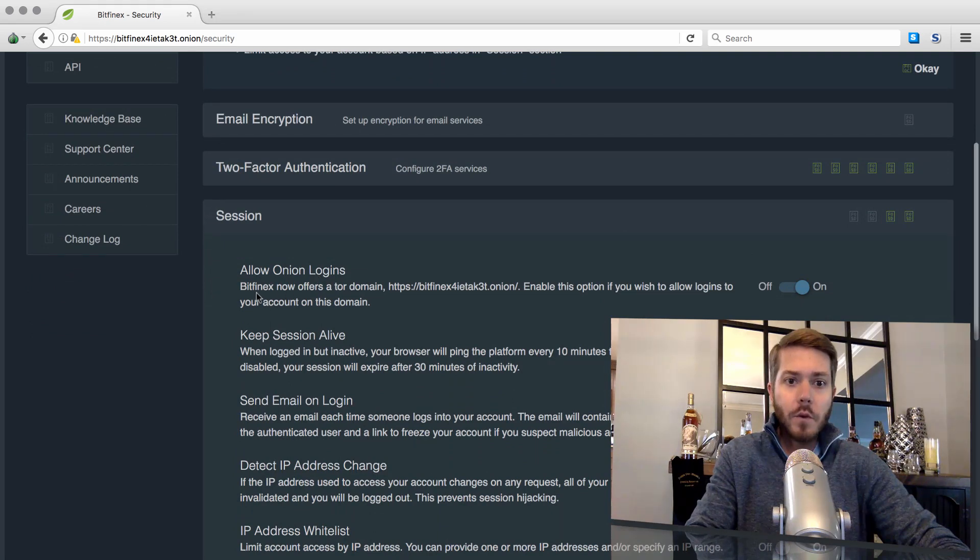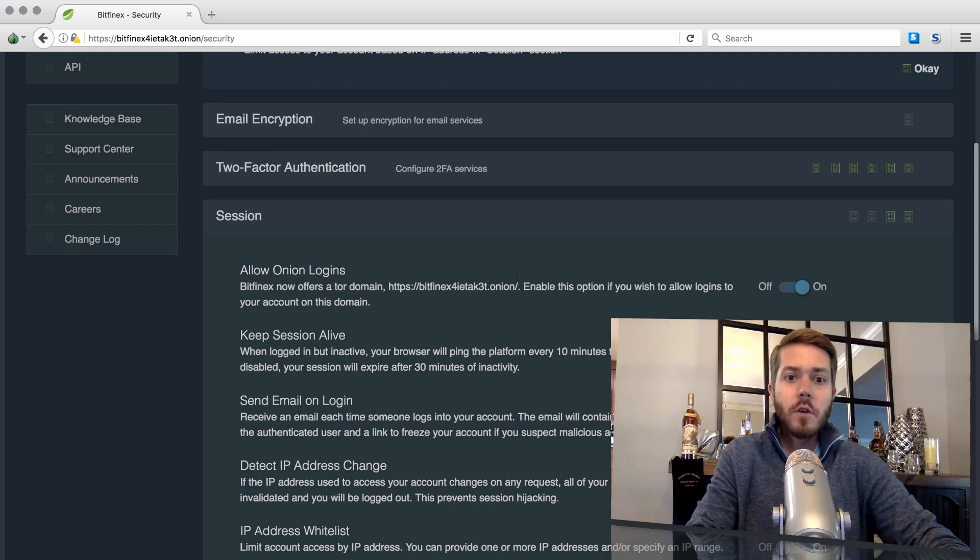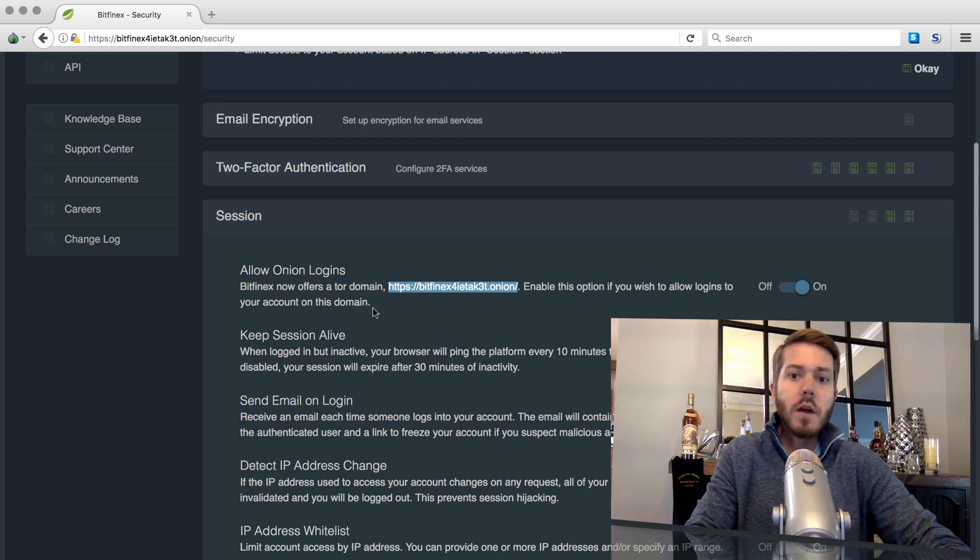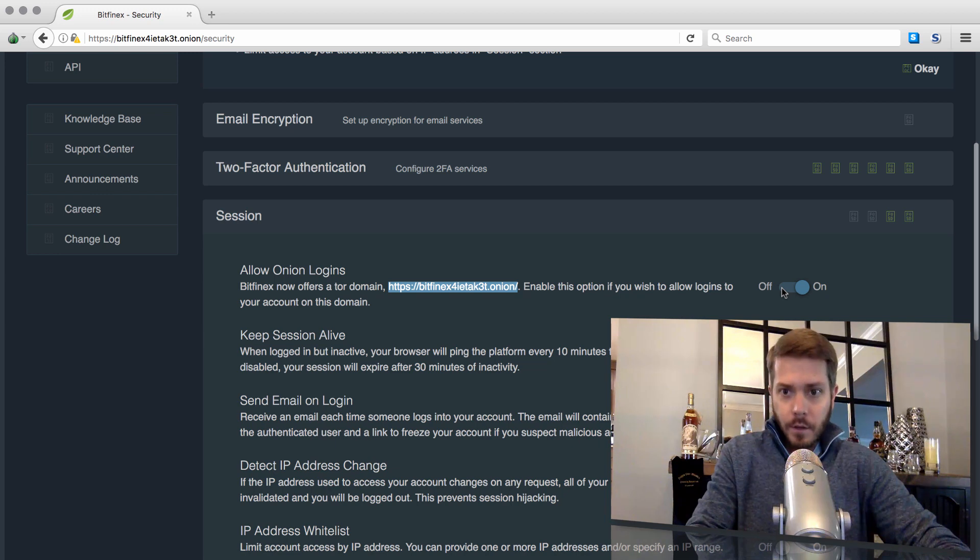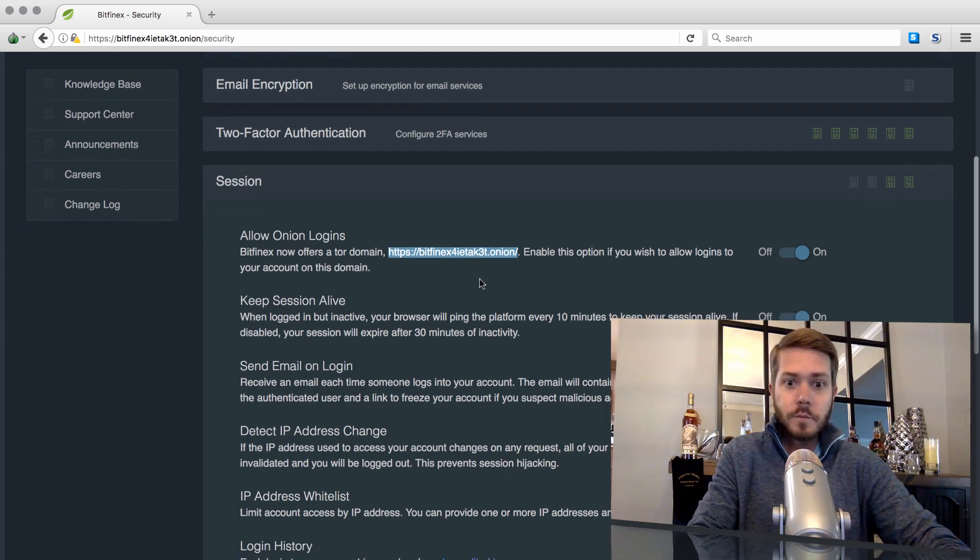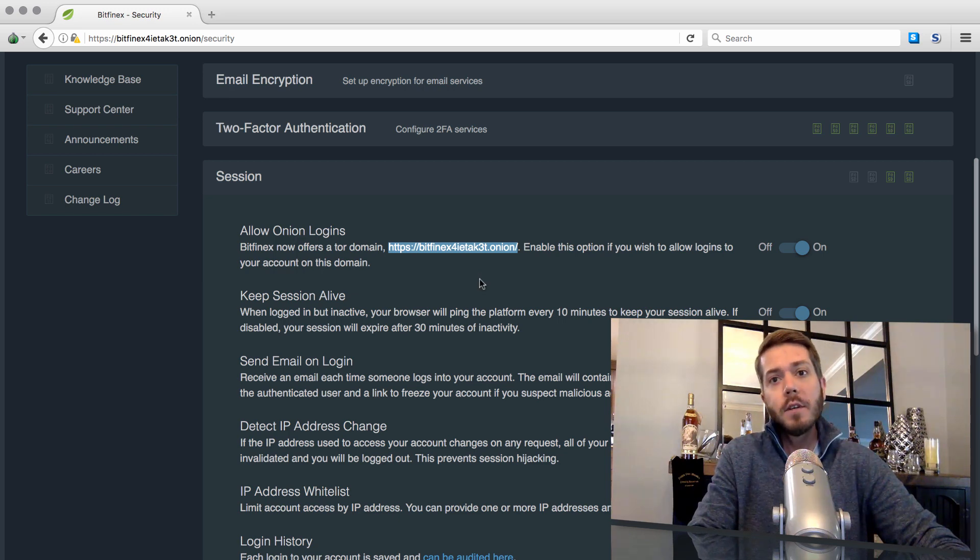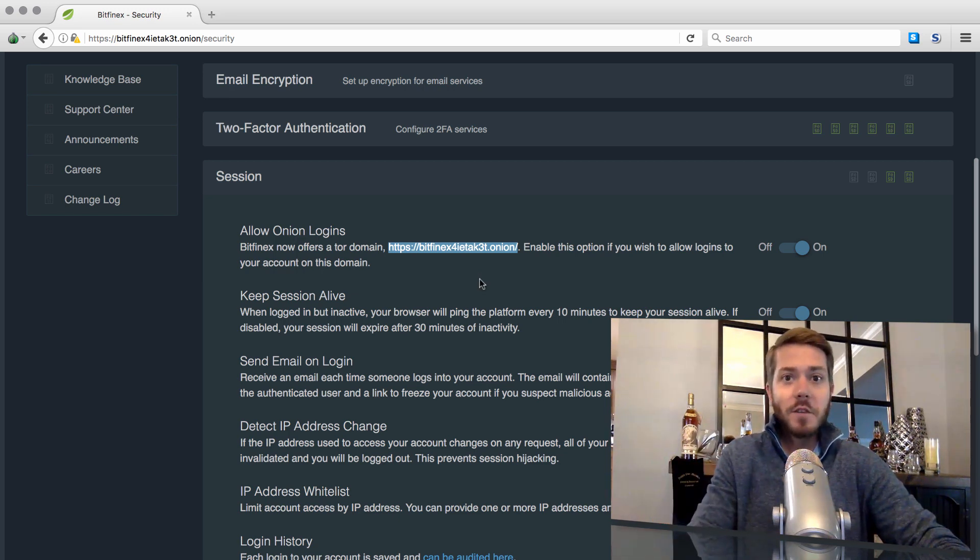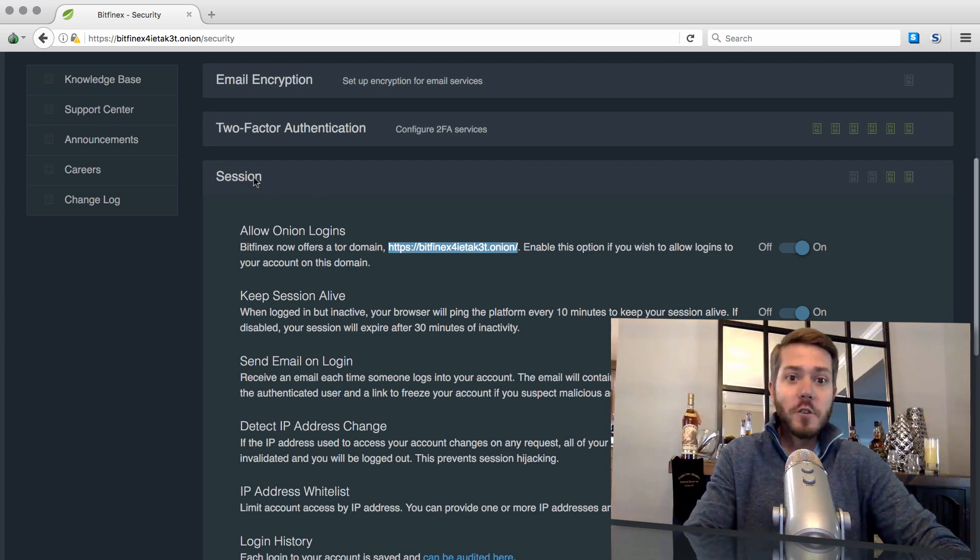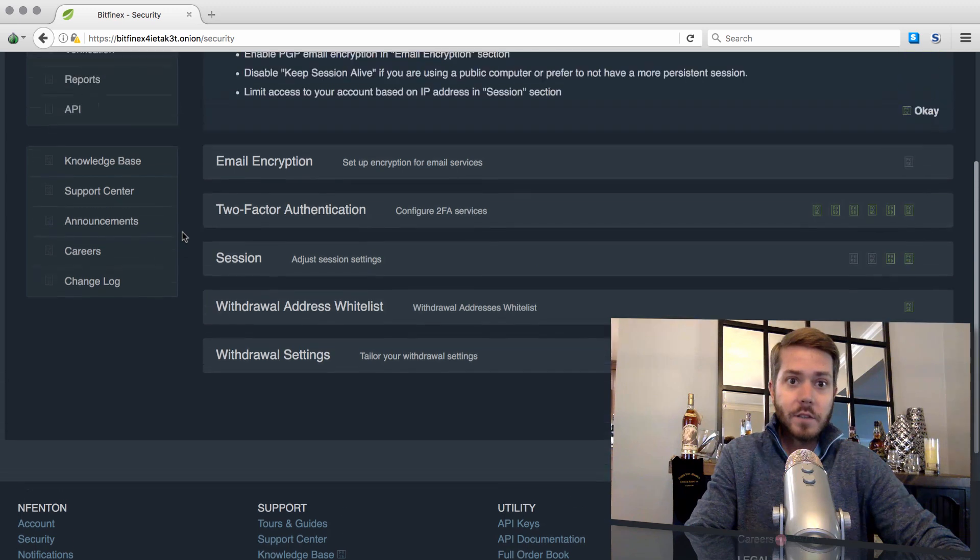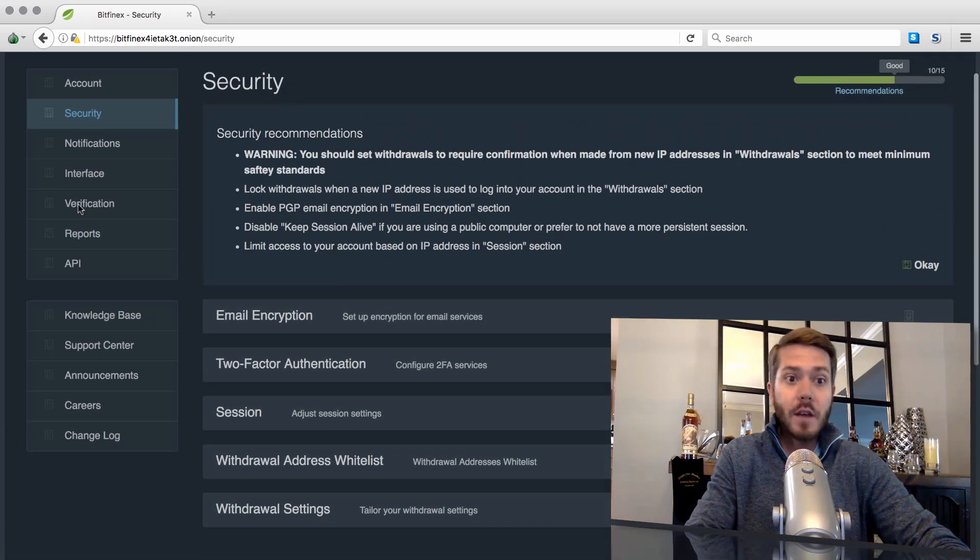And this top one, Allow Onion Logins. Bitfinex now offers a Tor domain. So here's the URL I was telling you about, that .onion URL. Copy that. Enable this option if you wish to allow logins to your account on this domain. So you enable that. It's default set to off. You simply turn it on. Copy this URL. Download the Tor Browser. Follow the steps we took at the beginning of this video. And in theory, you should be good to go utilizing Bitfinex as a US account.